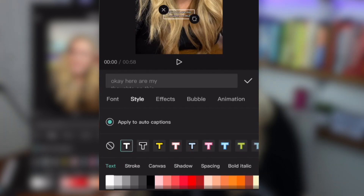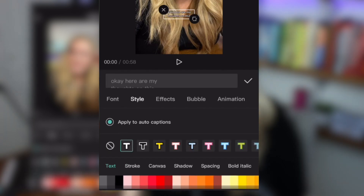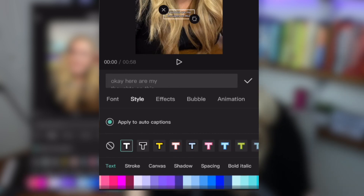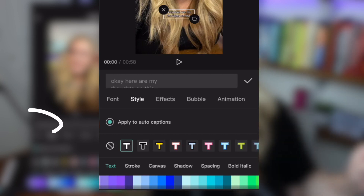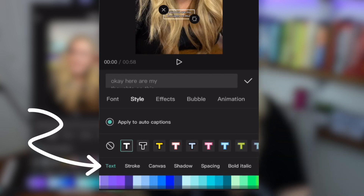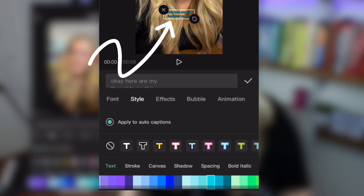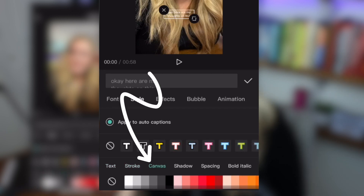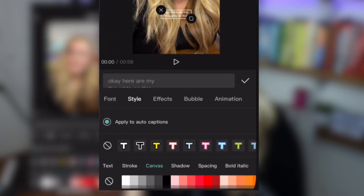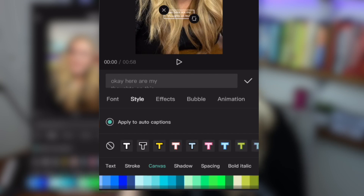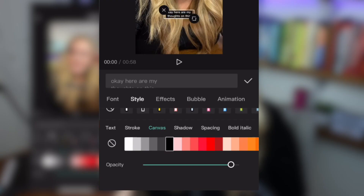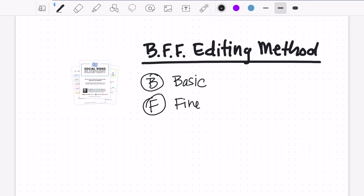You don't have to get crazy with fonts. Come over to 'style' — what I like to do is make my text white. Then way down at the bottom, above the color selection, you see 'text,' 'stroke,' 'canvas,' 'shadow,' 'spacing.' Tap one of these to change the color of the text. What I want to do instead is go over to 'canvas,' which gives us a background. Since this is going to be captions, we're just going to make it black. We've already gotten into the fine-tune a little bit.